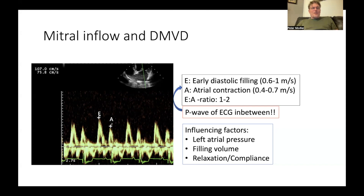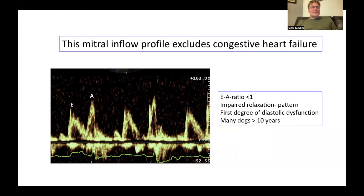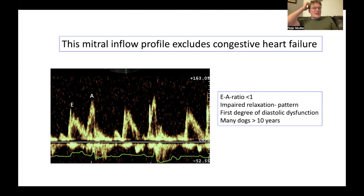The influencing factors for mitral valve inflow are left atrial pressure, the filling volume of the left ventricle — larger volume overload will affect mitral valve inflow — and relaxation and compliance of the left ventricle. When the E-to-A ratio is less than 1 (E wave smaller than A wave), this is the impaired relaxation pattern, taking longer for the left ventricle to relax and fill with blood. This is first-degree diastolic dysfunction and can be considered normal in animals beyond 10 years of age.